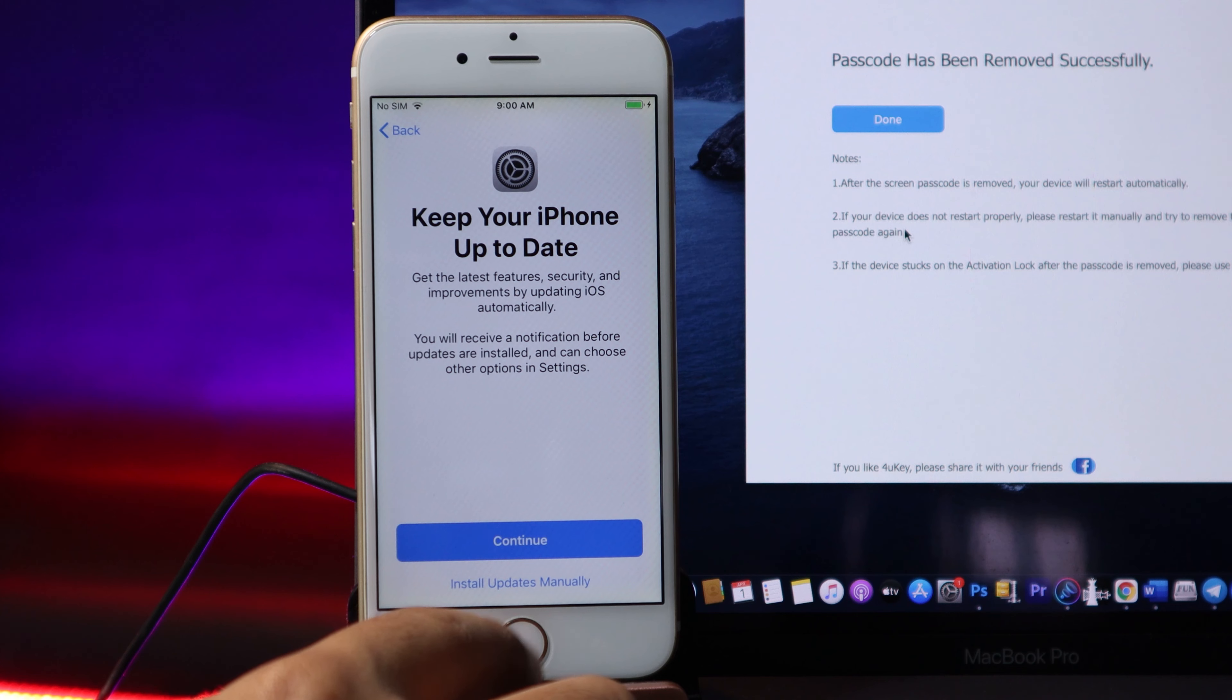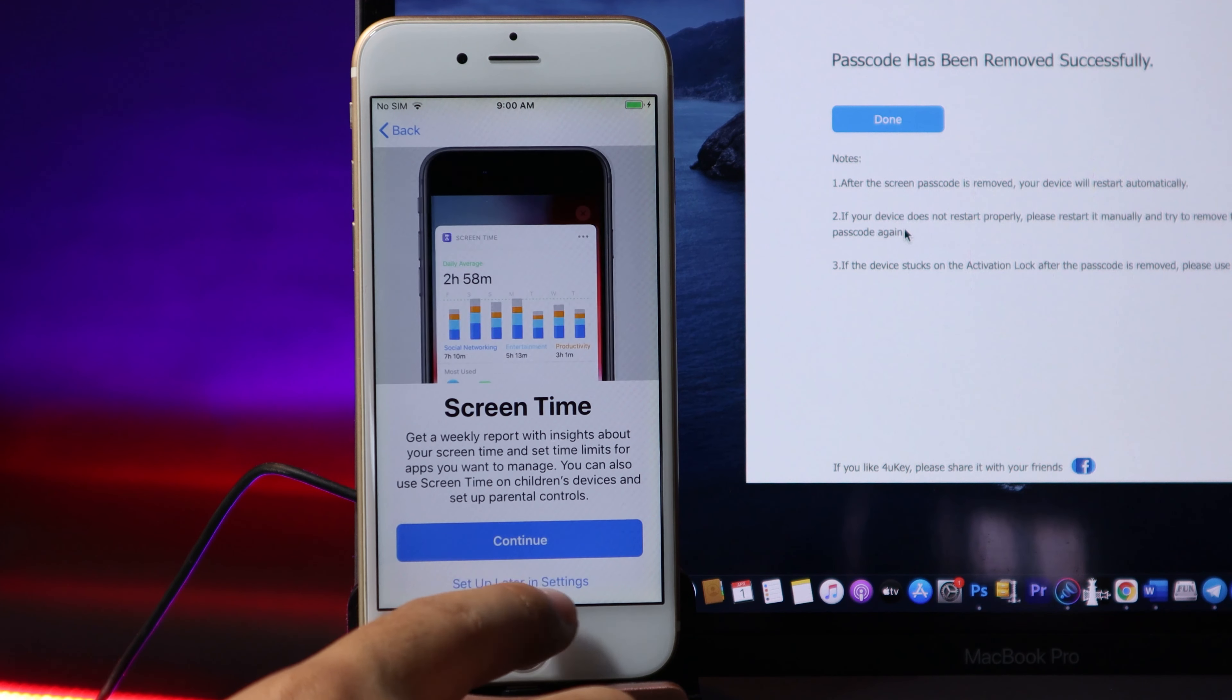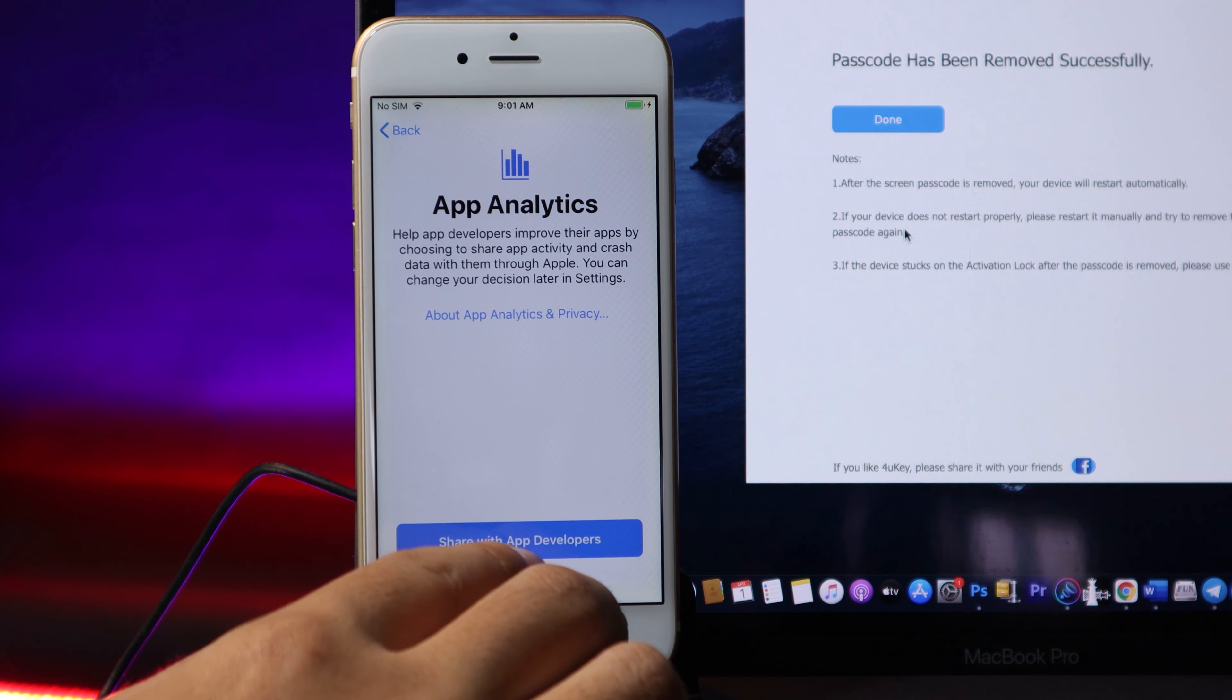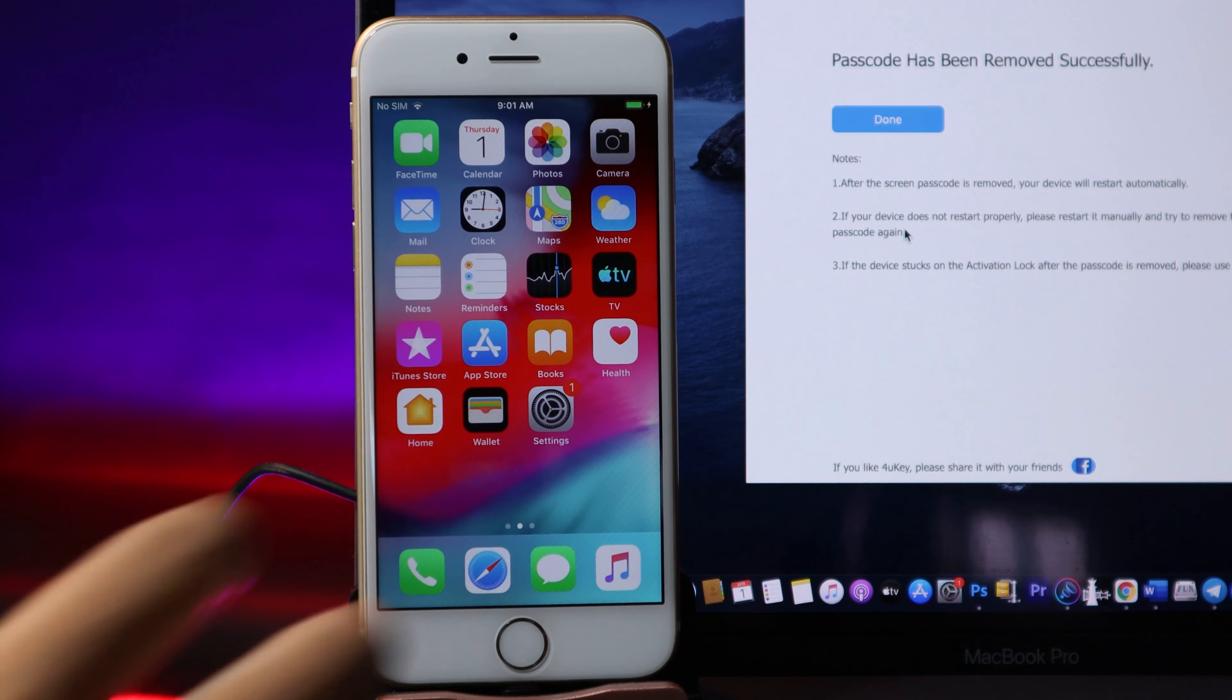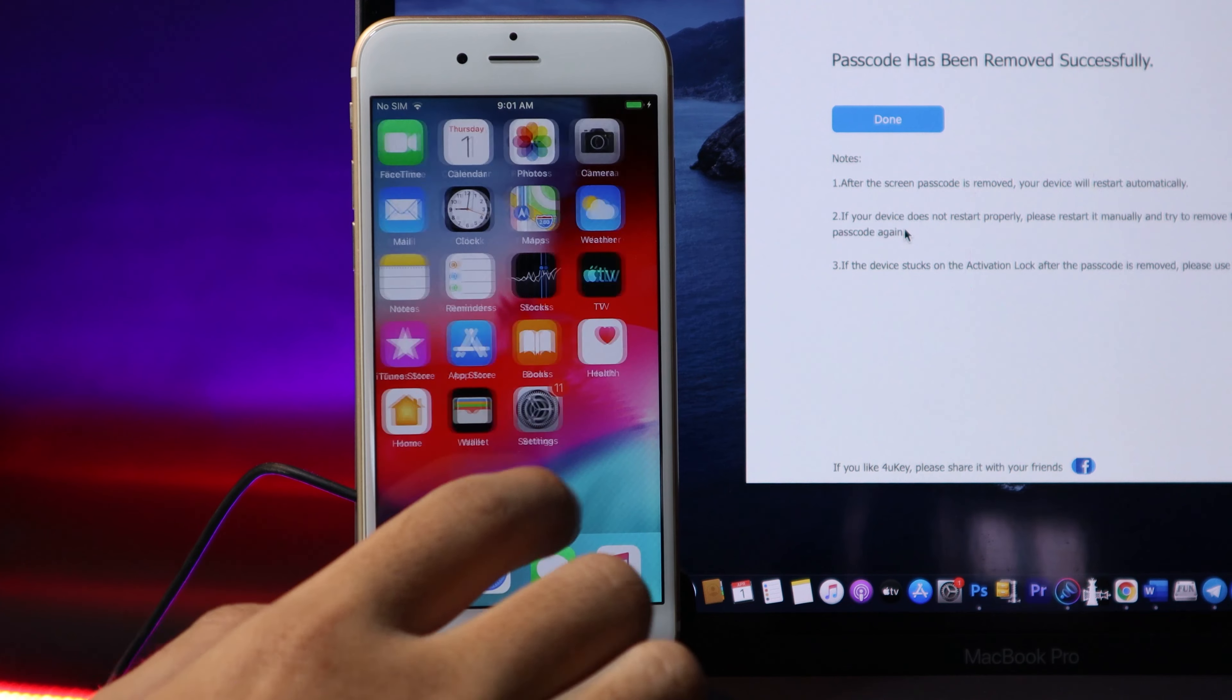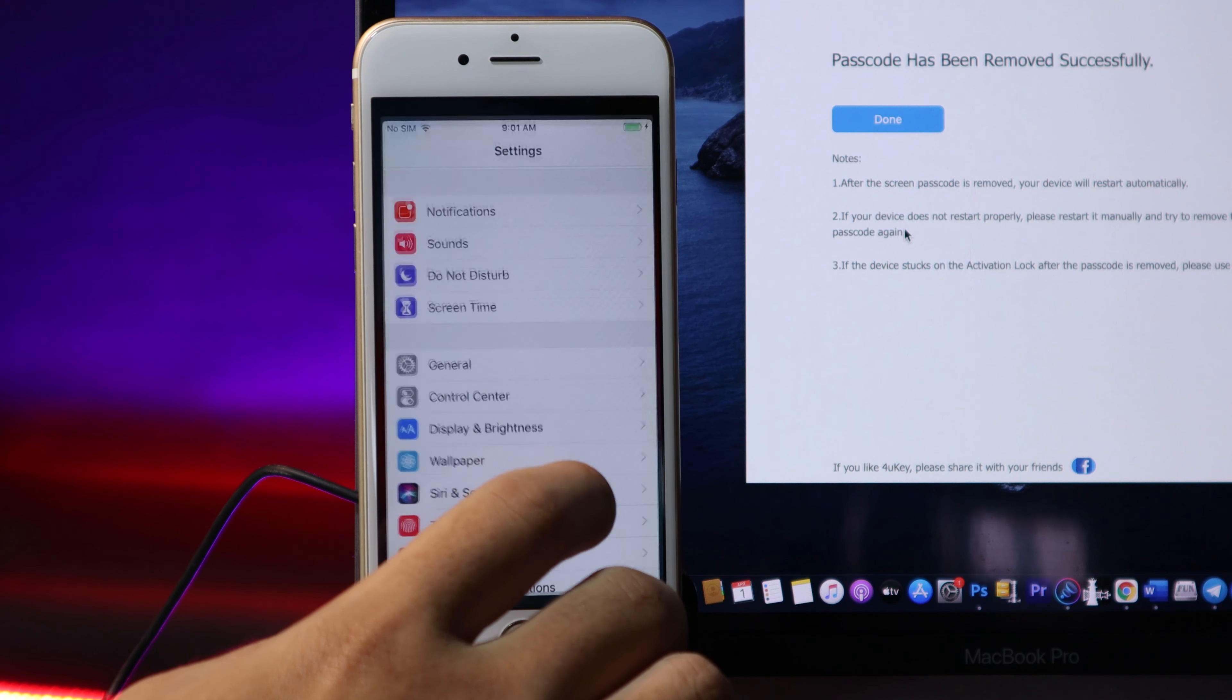Choose 'Set Up Screen Time Later' and for App Analytics, hit 'Don't Share'. Choose your view and hit Next. Now you can see here my phone is fully working without the passcode. Let me go ahead and jump into Settings.